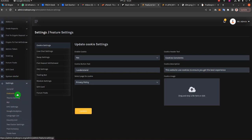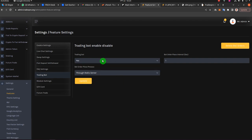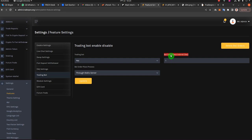We went to Settings then Features, then we go to the Trading Bot. On this page you can enable or disable the trading bot. If you select Yes and then click Update, it will be enabled. If you select No and Update, it will be disabled. The bot order place interval has been set to one second, which means the bot will place one order — essentially one buy order and one sell order — every second.